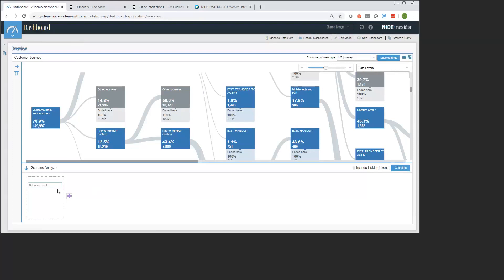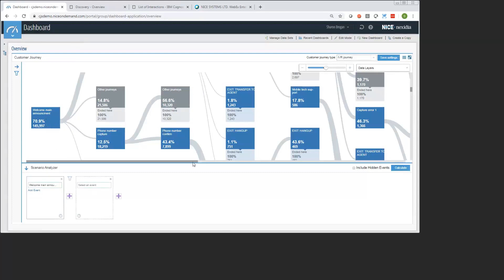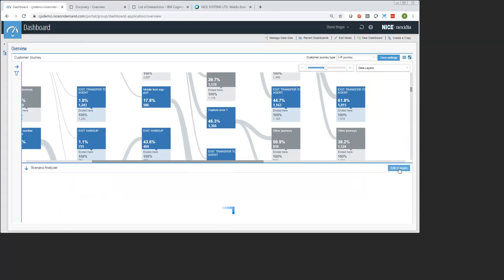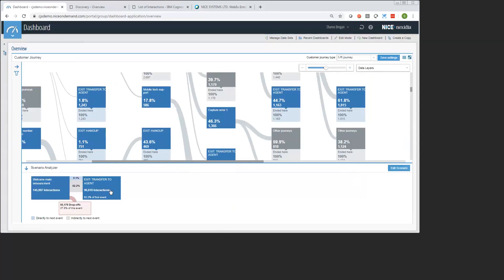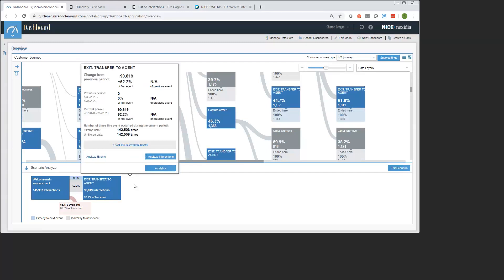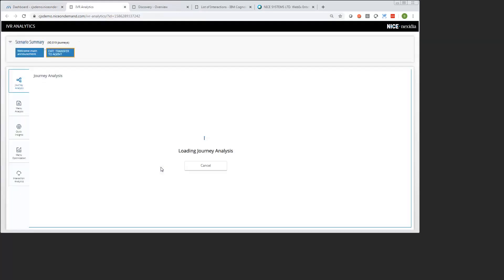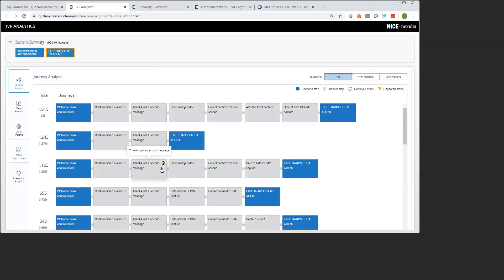So to start, I'm going to just pick our starting menu here, which is this welcome main announcement. This is the one that I'm mostly interested in as my starting point. I'm going to drag that down, and I'm going to add a second node, which is, because we're interested in containment, I found an exit transfer to agent node that I'm going to drag down here. I'm going to calculate that scenario, which means I'm going to filter down my data into just those IVR journeys that involve this as a particular starting point and that are going out to an agent. I can see that within the scenario that I've defined, my transfer to agent rate is about 62%. So it's definitely on the high side, which is reflective of our containment rate we were measuring in the dashboard. So I'm going to take this and I'm going to dive down into our next layer down, which is our interactive IVR analytics, our advanced analytics layer.